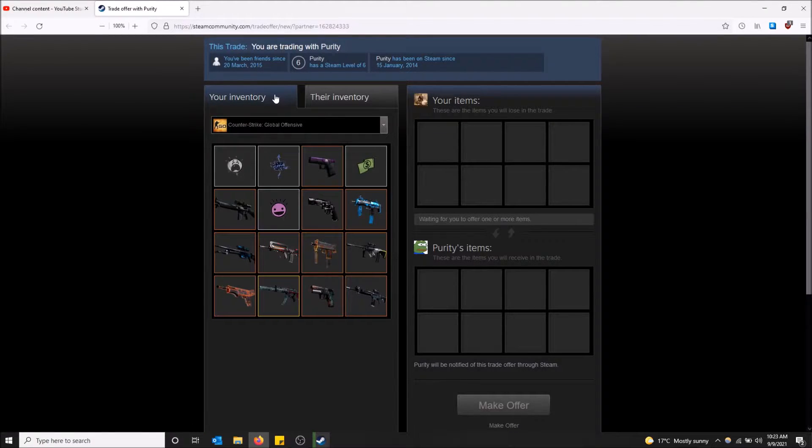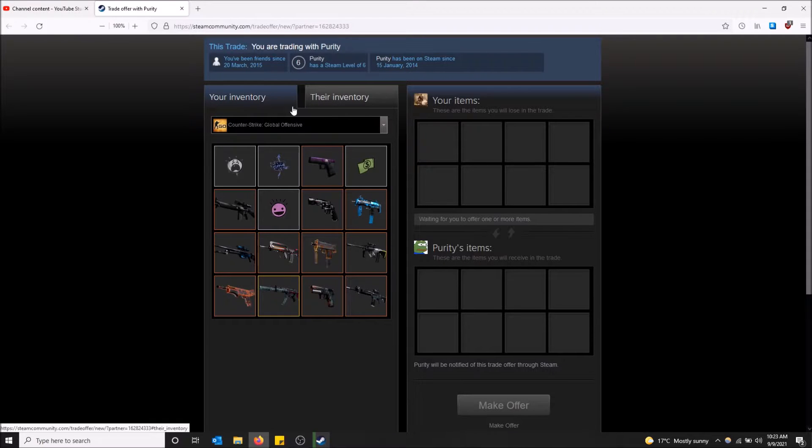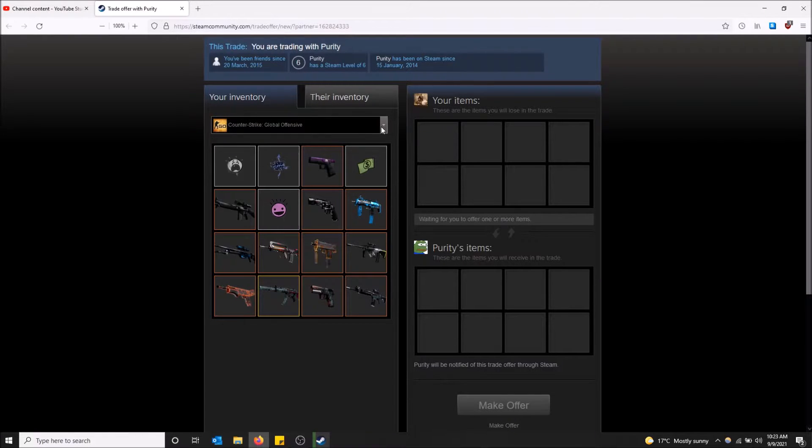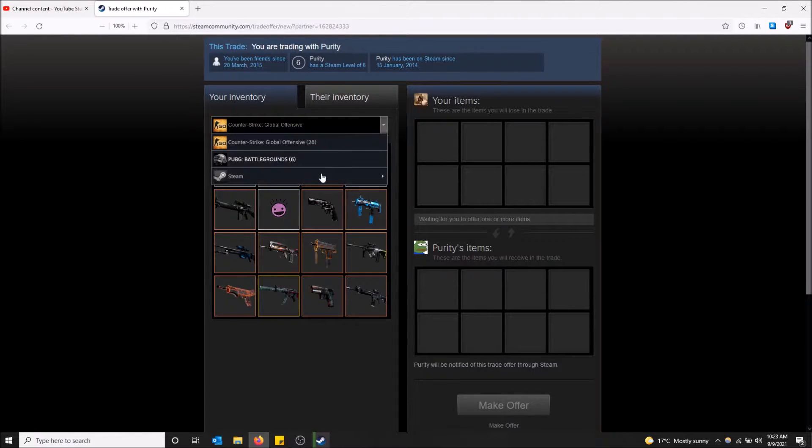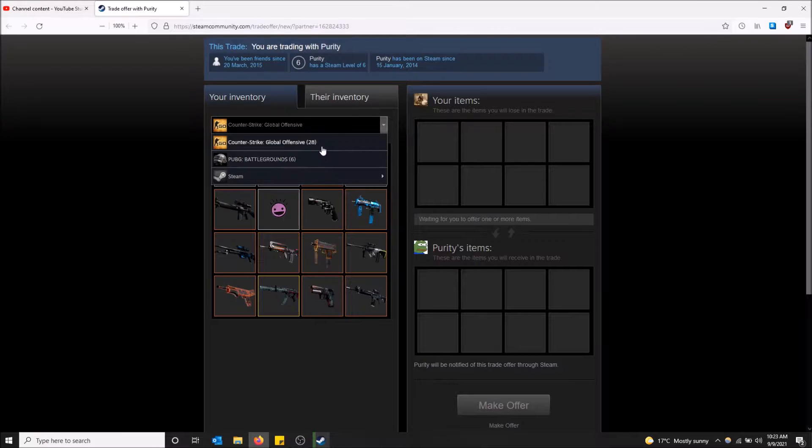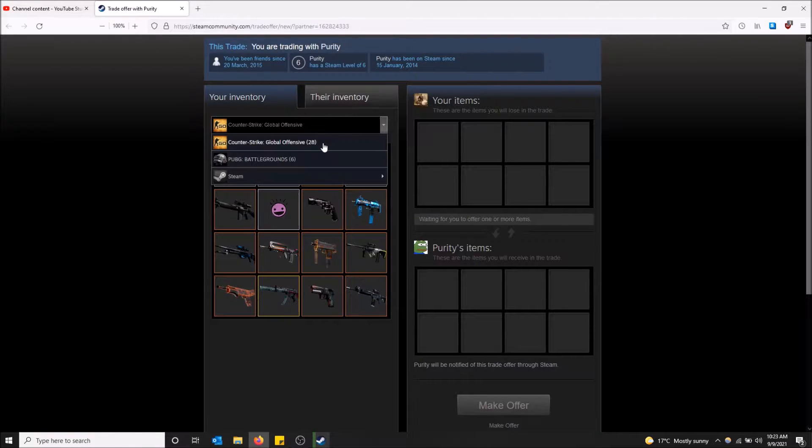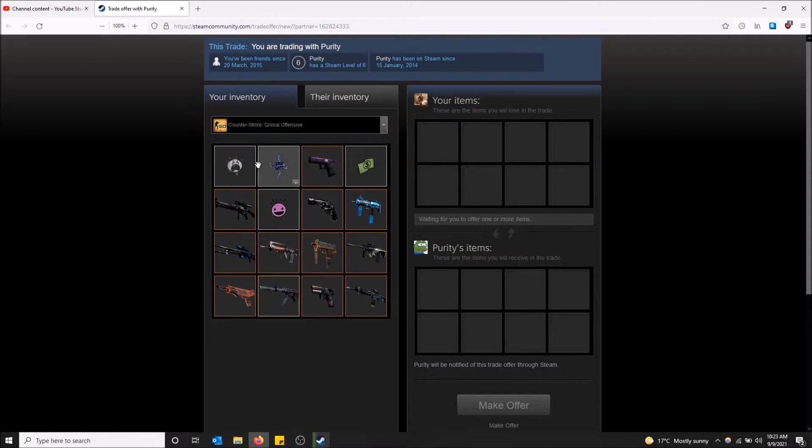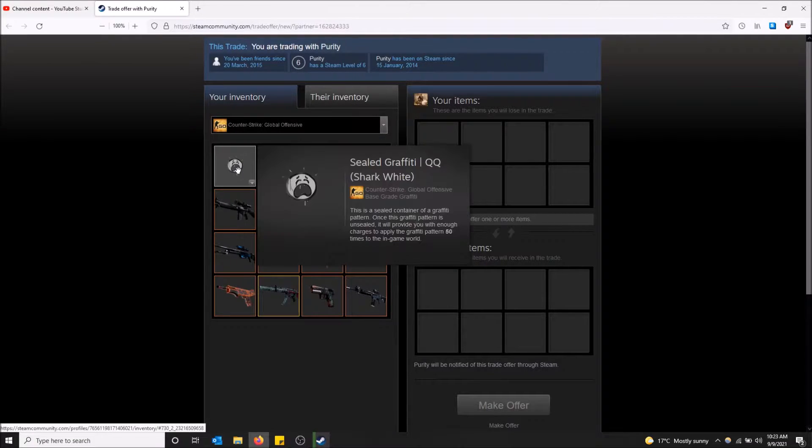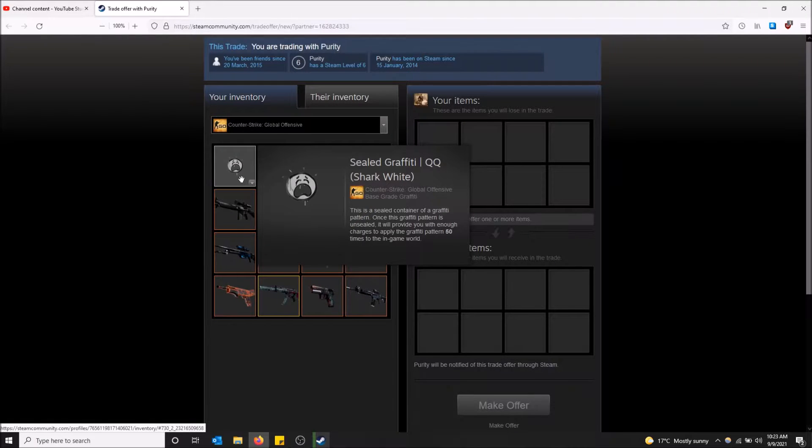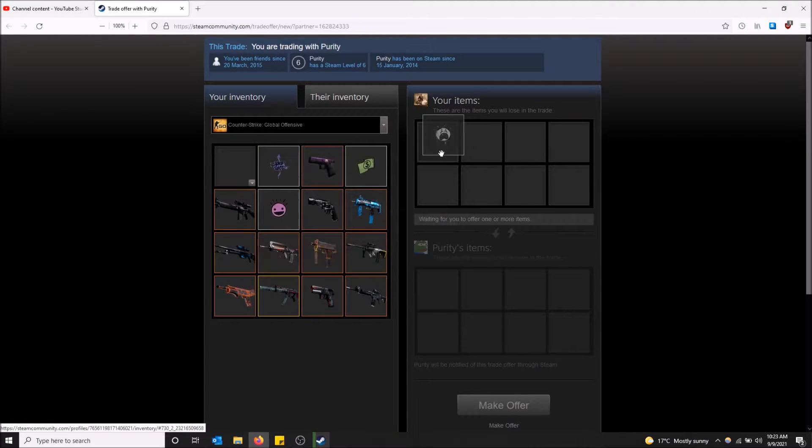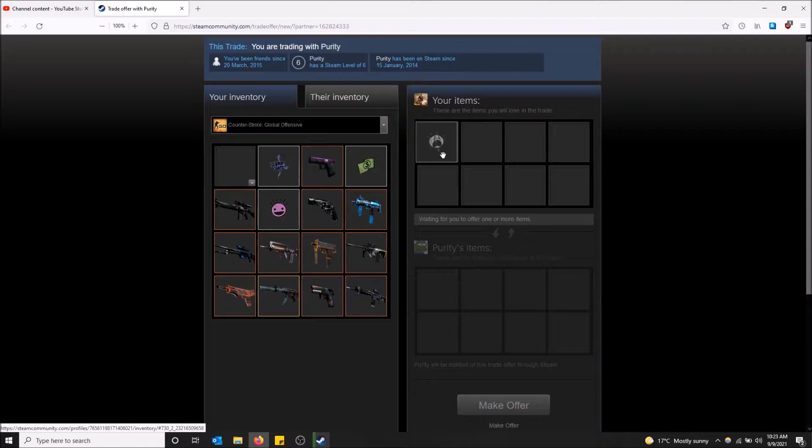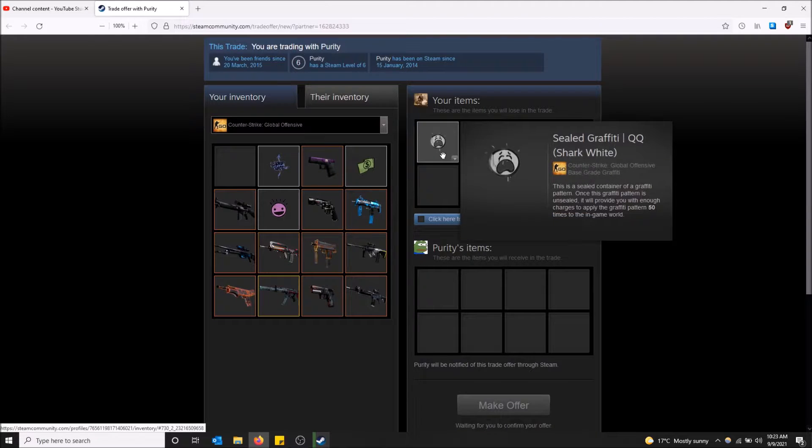Now I have my inventory and their inventory. Under this I can select different games that have different items. I personally only play CSGO that has items in it. Let's say I want to give him this spray right here. I just grab it and drag it into the spot.